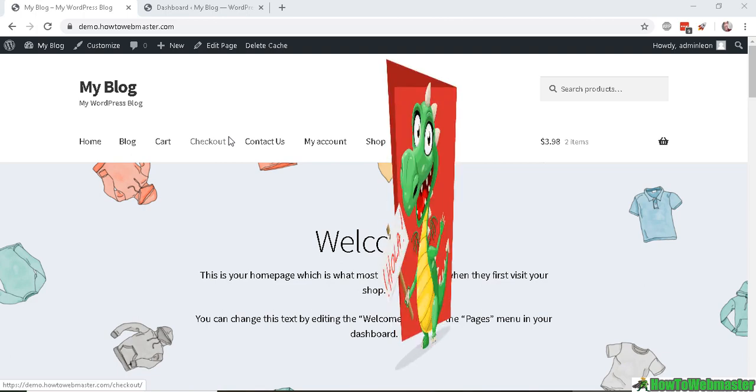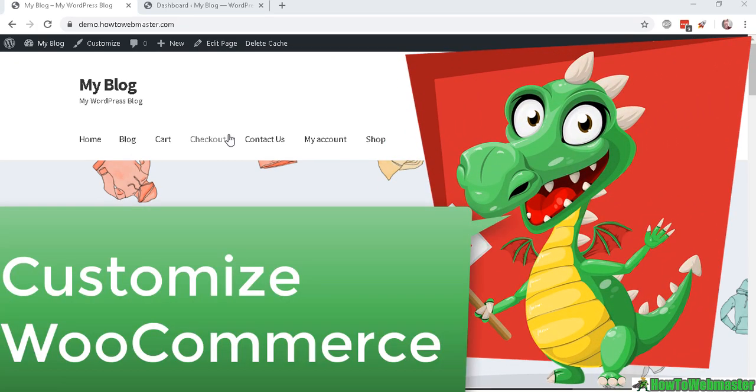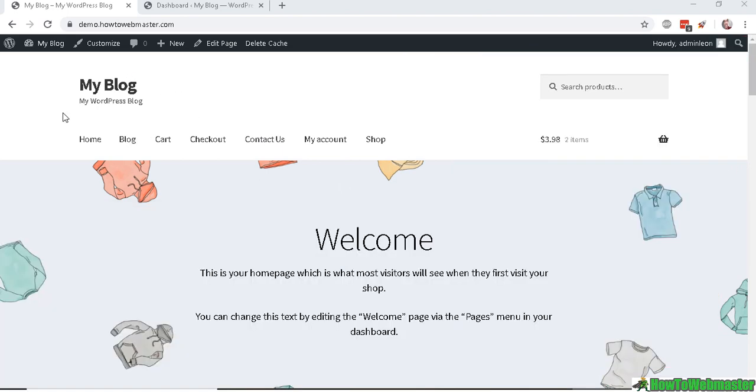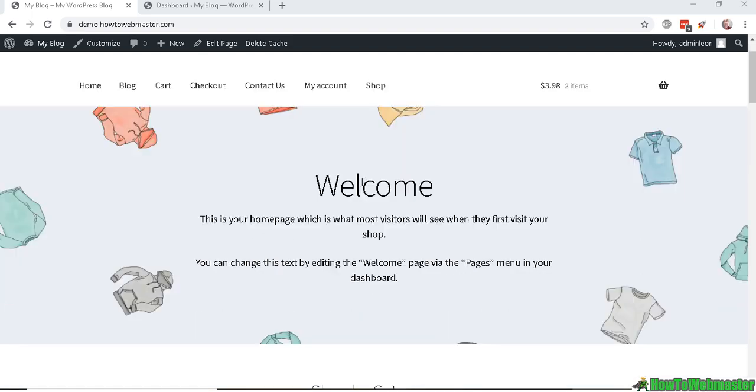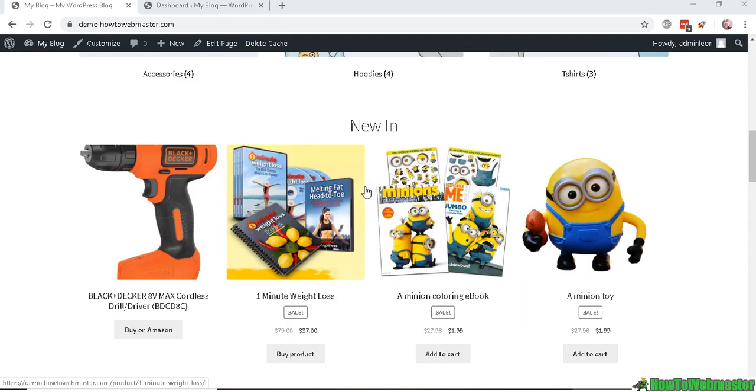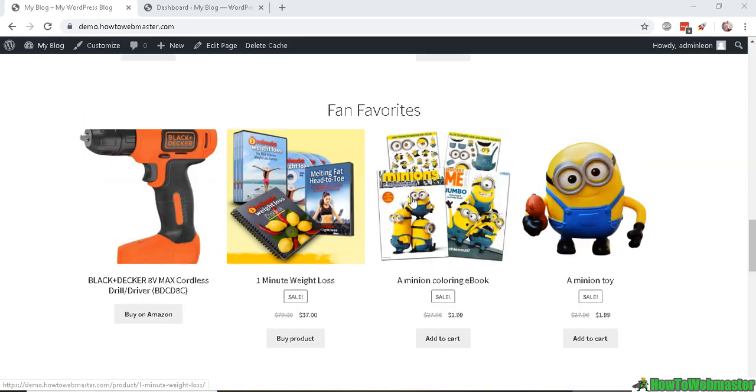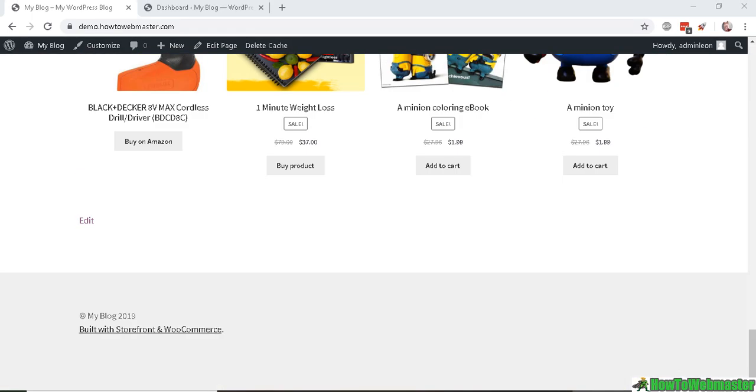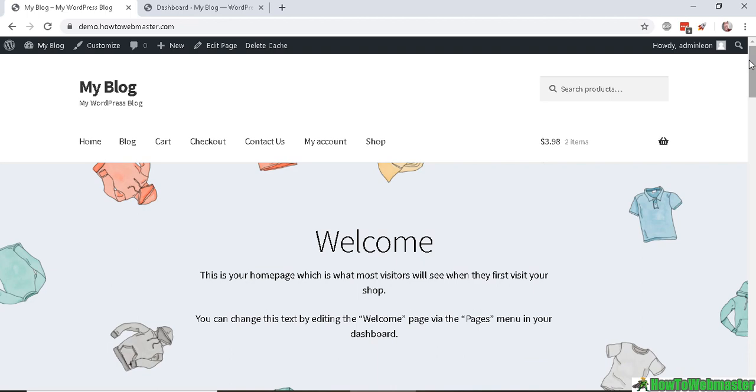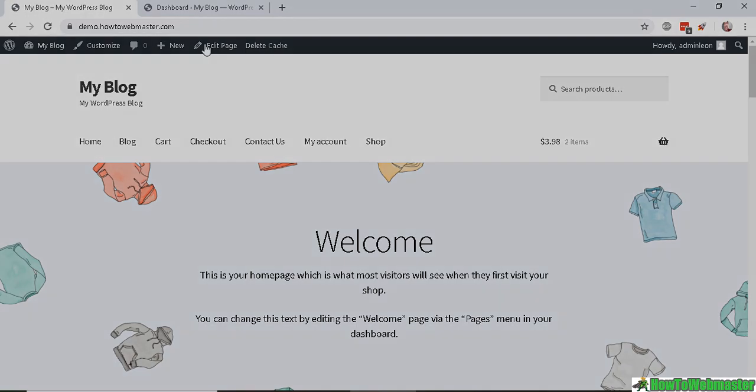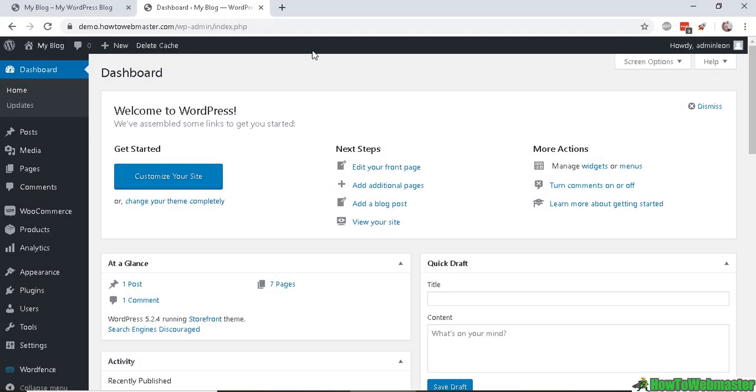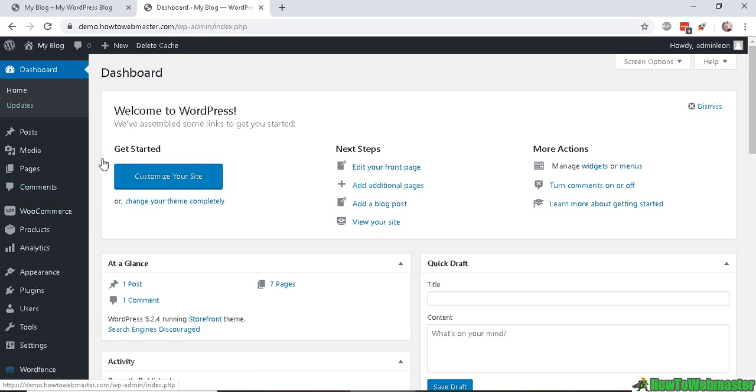Hello everybody, thanks for checking out another WooCommerce tutorial from How to Webmaster. Today I'm going to show you how to customize your WooCommerce storefront theme. This is the same theme that comes default with WooCommerce right here, and don't worry, there's no coding required. So first, let's log in to your WP admin dashboard.